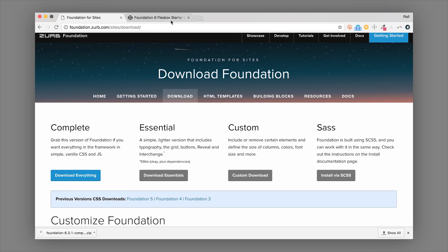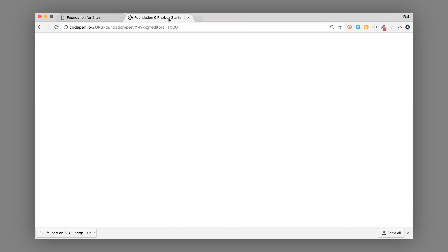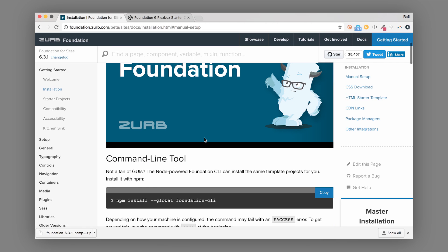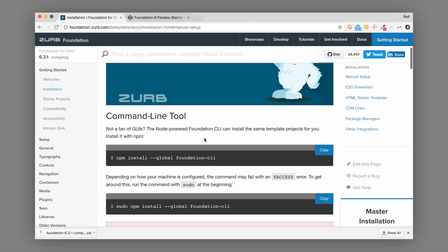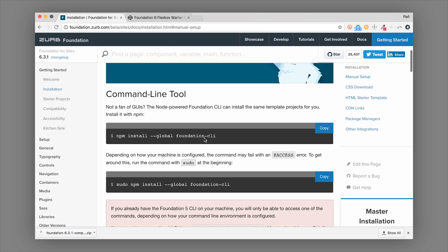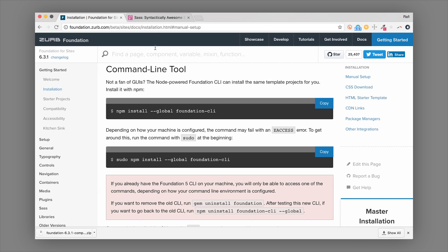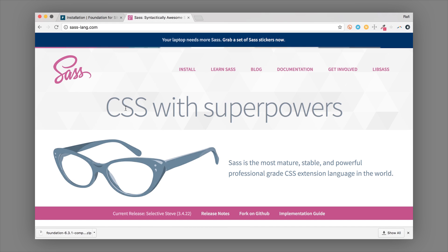So that is the quickest way to get started with Foundation. Hopping back to the installation page, the more advanced and powerful way to get started is to use the Sass version. Sass is an advanced version of CSS — they call it 'CSS with superpowers,' and we really agree with that. Zurb uses Sass, and it's a superset of CSS that allows you to do a lot more powerful things.